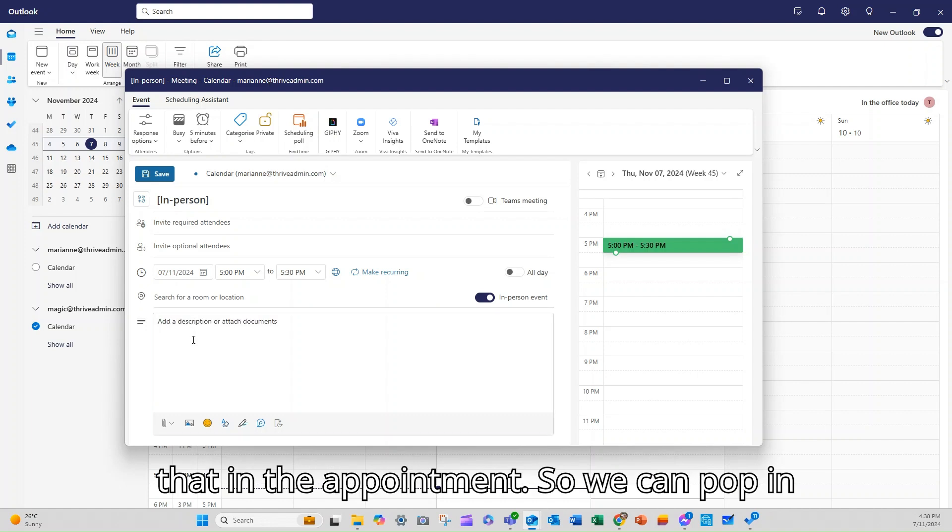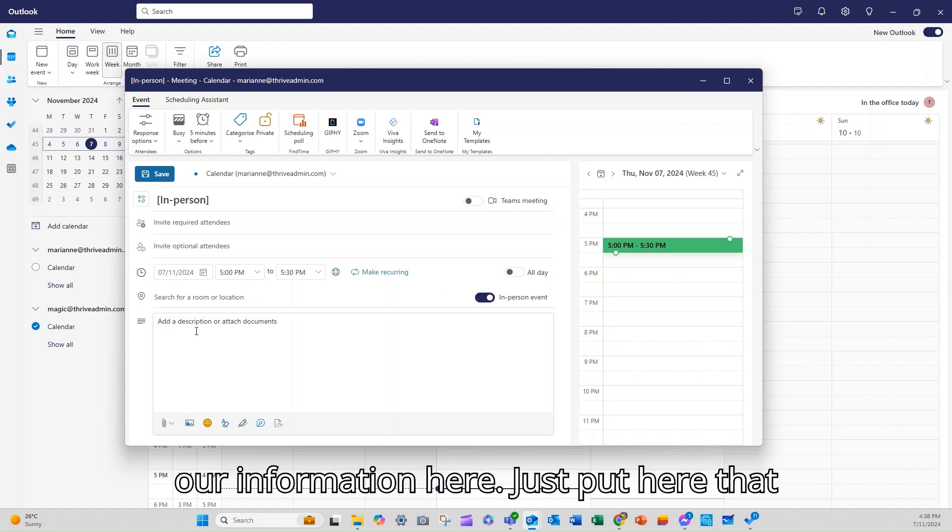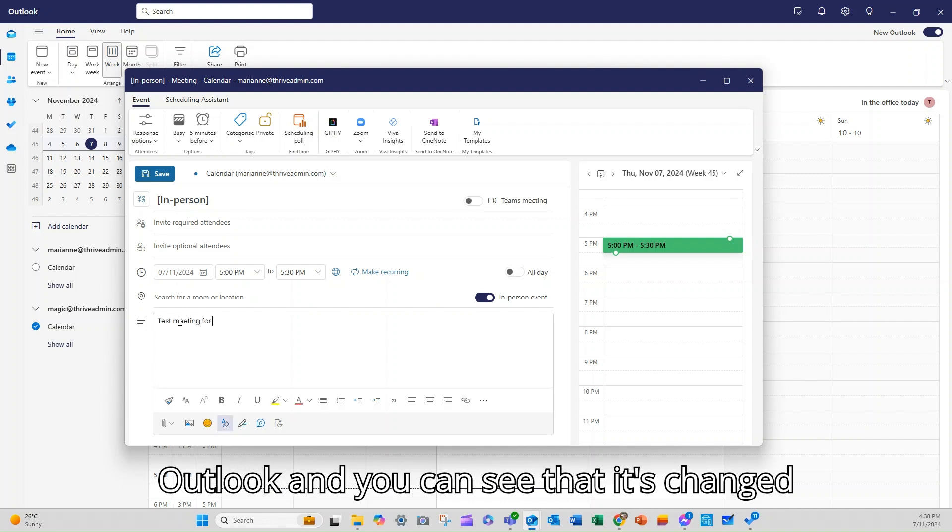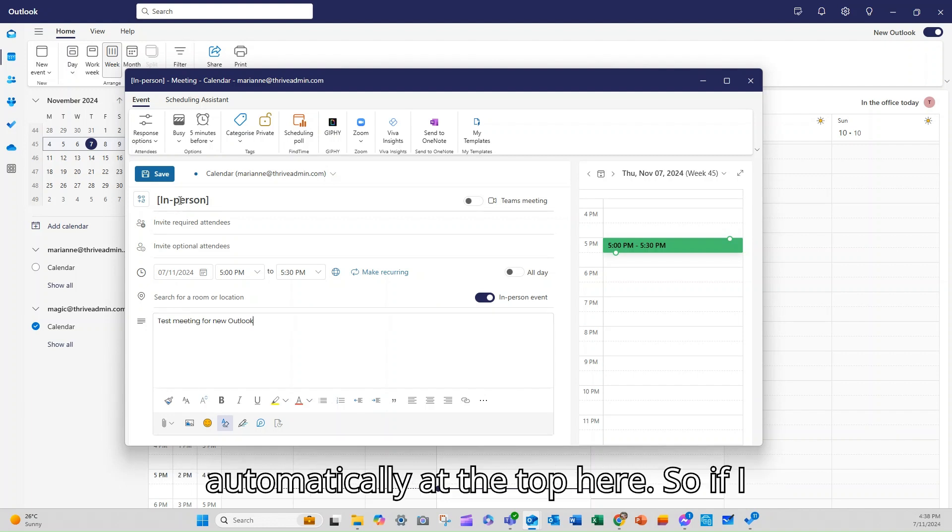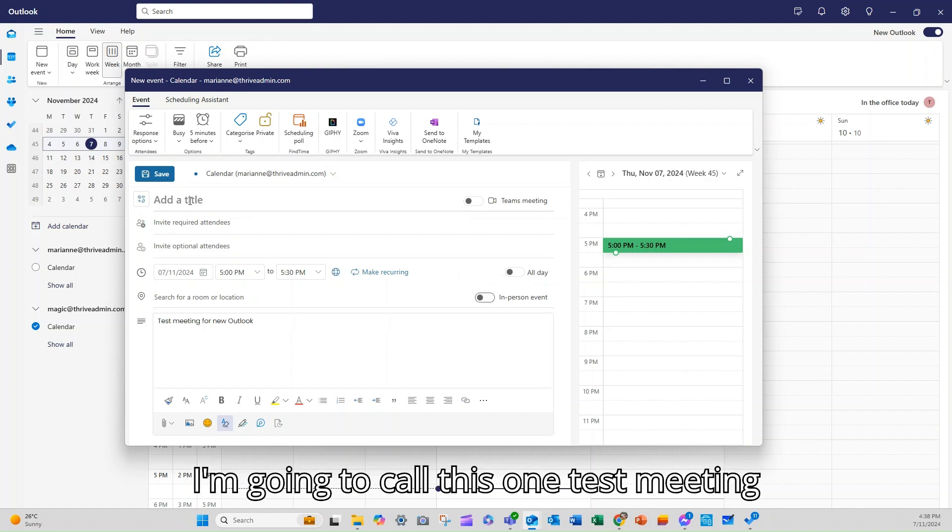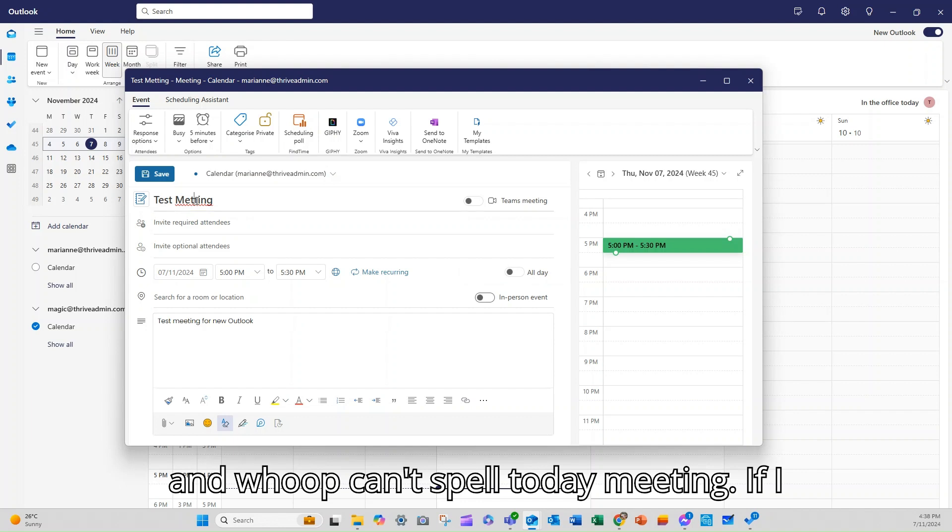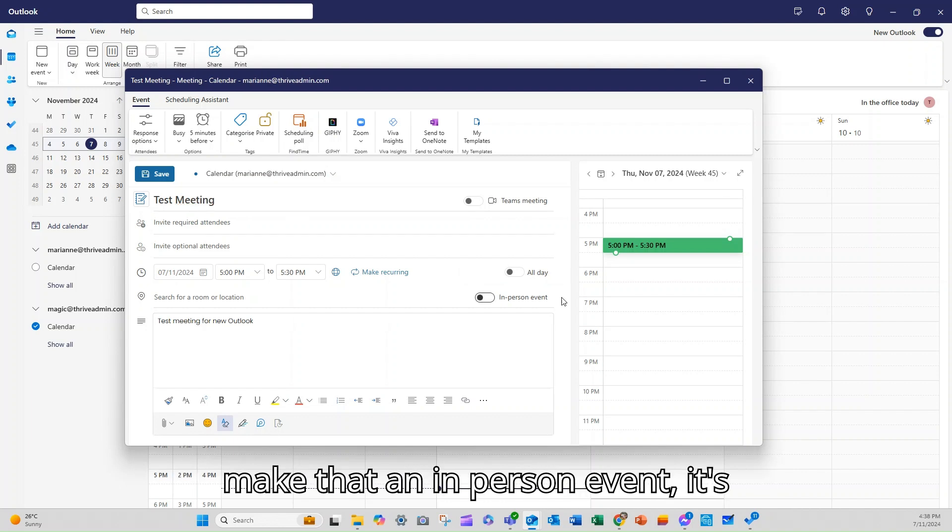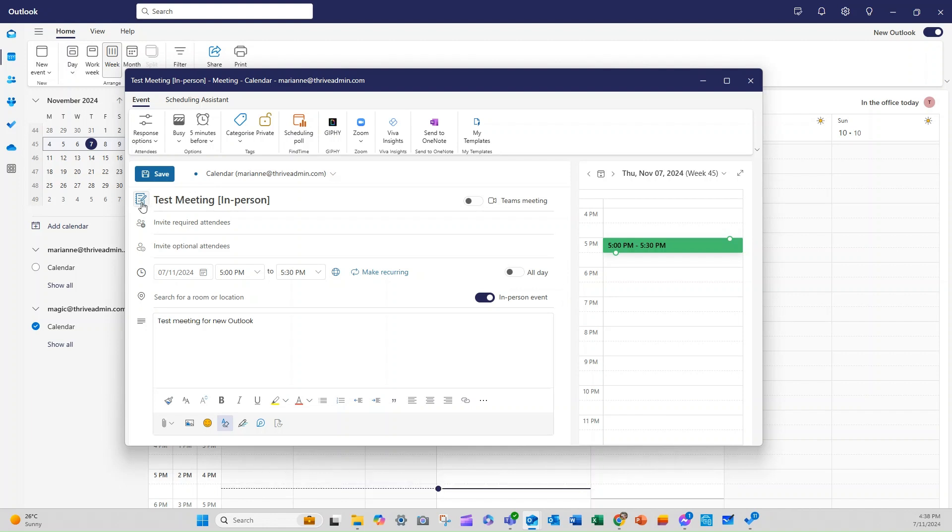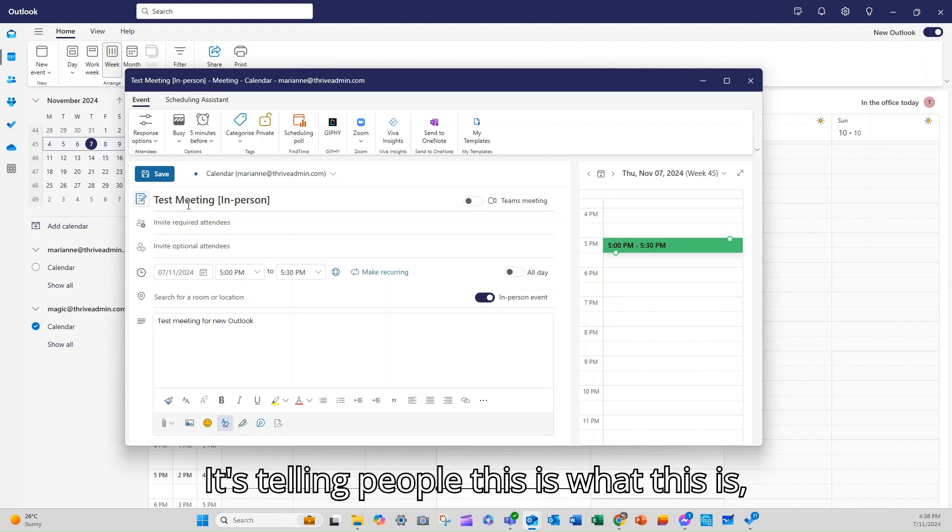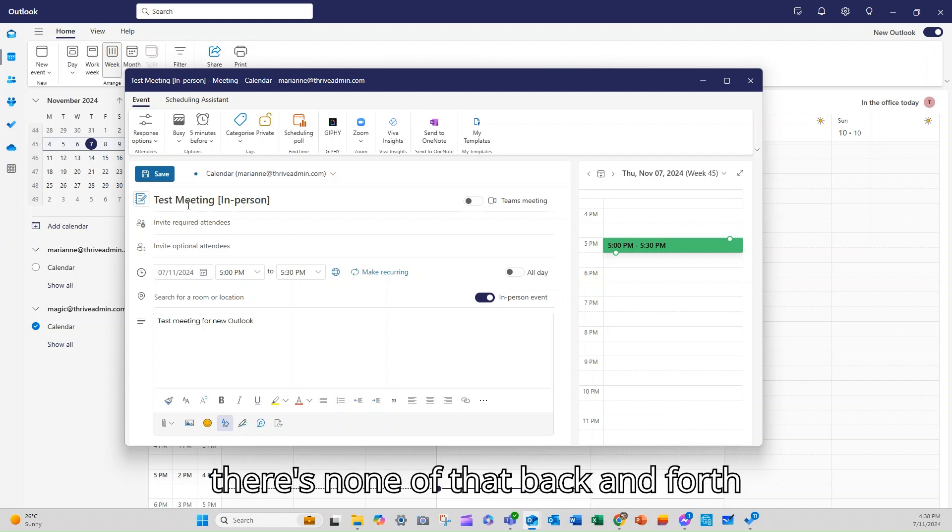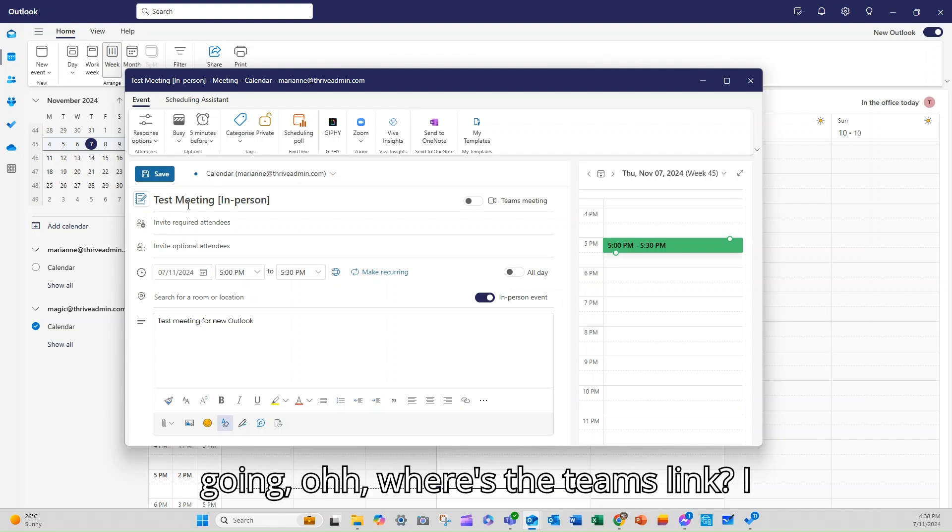If we tick this, it will actually note that in the appointment. So we can pop in our information here. I'll just put here that this is a test meeting for new outlook. And you can see that it's changed automatically at the top here. So if I turn that off, that will go away. So I'm going to call this one test meeting. If I make that an in-person event, it's popping that in on there. So it's telling people this is an in-person event in the title. So there's none of that back and forth going, where's the Teams link?